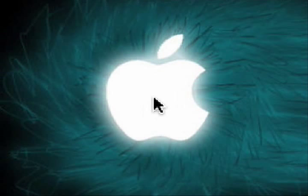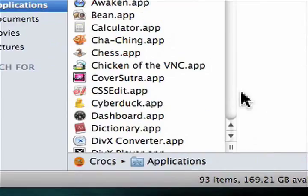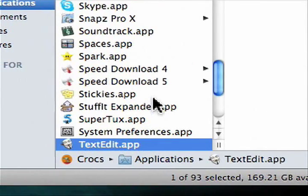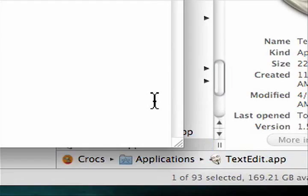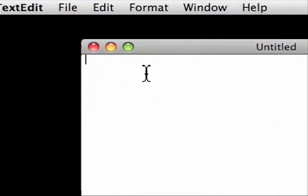To start off, we'll need a plain text file. Go to Finder, hit Command-Shift-A, and go on down to TextEdit. We'll open TextEdit up, and here we go.